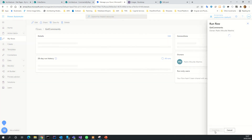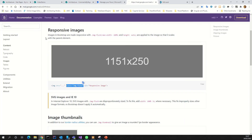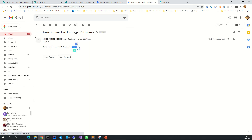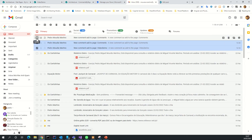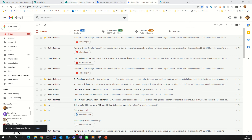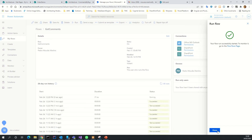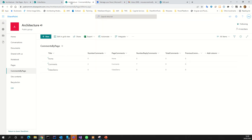If we run the flow again, we will send the mail. I will show you this email. The page comments has new comments, so we receive a mail regarding that scenario. Now let's delete this and the previous value will equal the total, since the flow already ran.